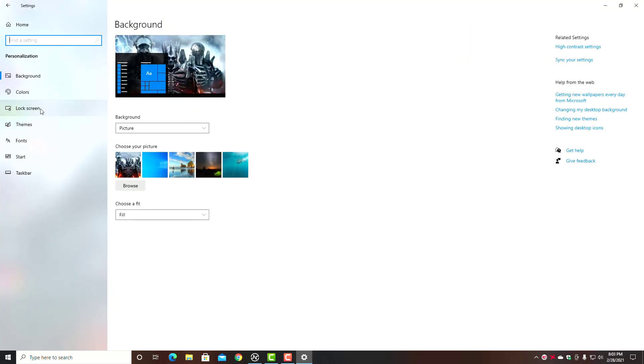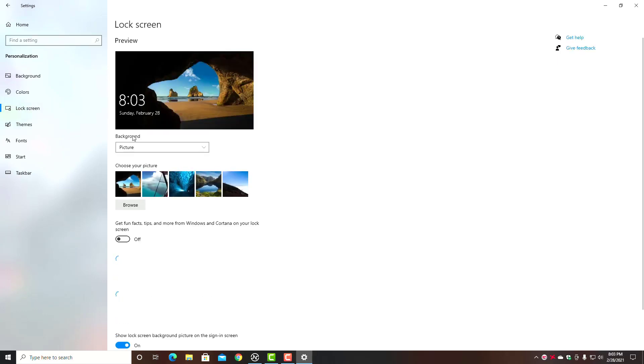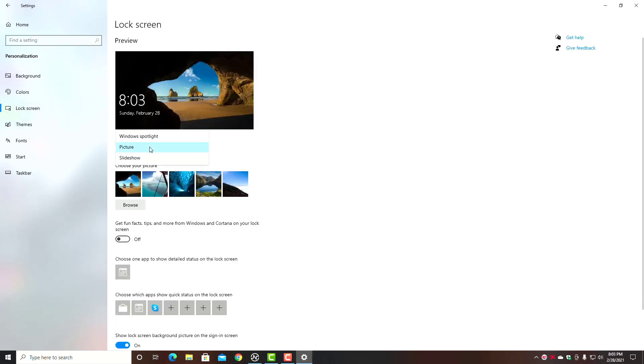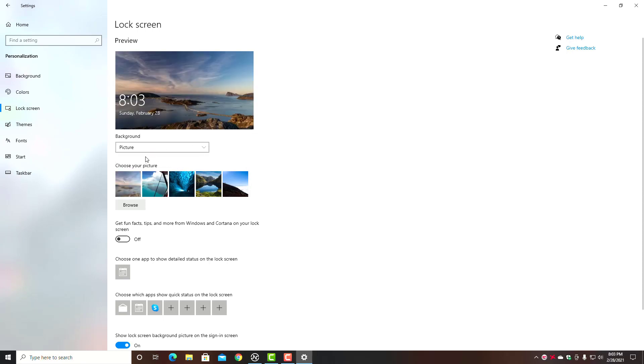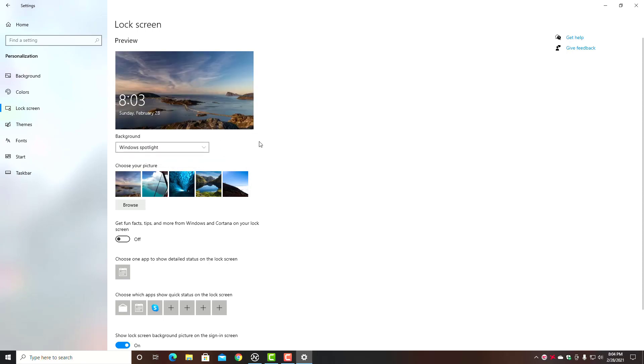But typically if you do that right there—'Let apps run in the background,' turn that off—that's going to help considerably. Let's go back to Home on Settings and let's go over to Personalization, and another one that can help a lot is over here on your Lock Screen.